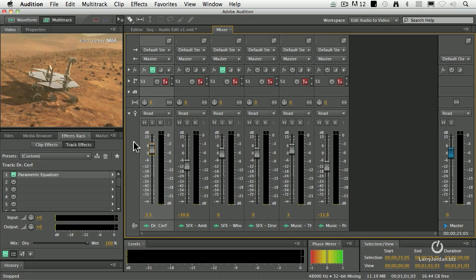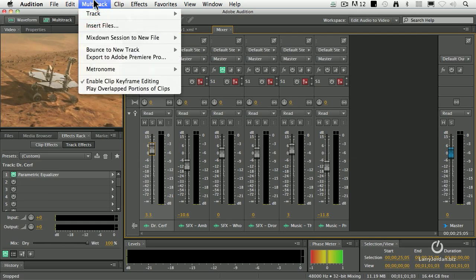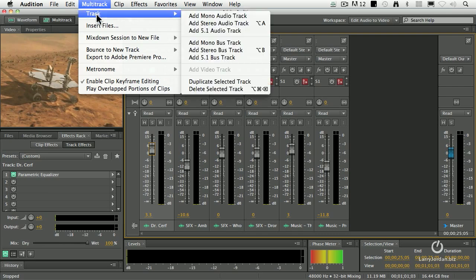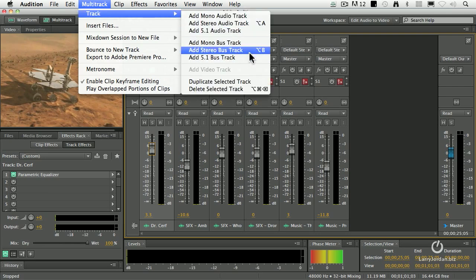A stem is a single stereo pair that contains all of your dialogue, all of your effects, or all of your music. We do this with a process called buses. So we go up to the multitrack menu, go down to track, and I'm going to insert a stereo bus track.